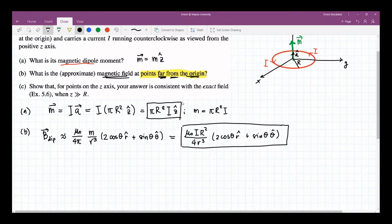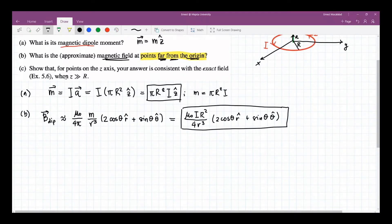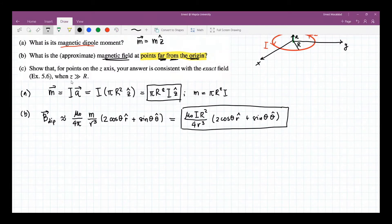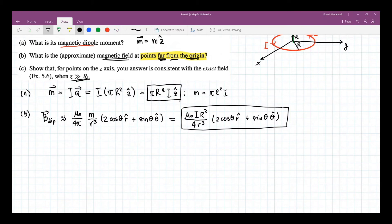And then lastly, letter C shows that for points on the Z-axis, your answer is consistent with the exact field as in equation 5.6 when z is greater than R. So what is example 5.6? Let me go back to our book. Let's look at example 5.6.